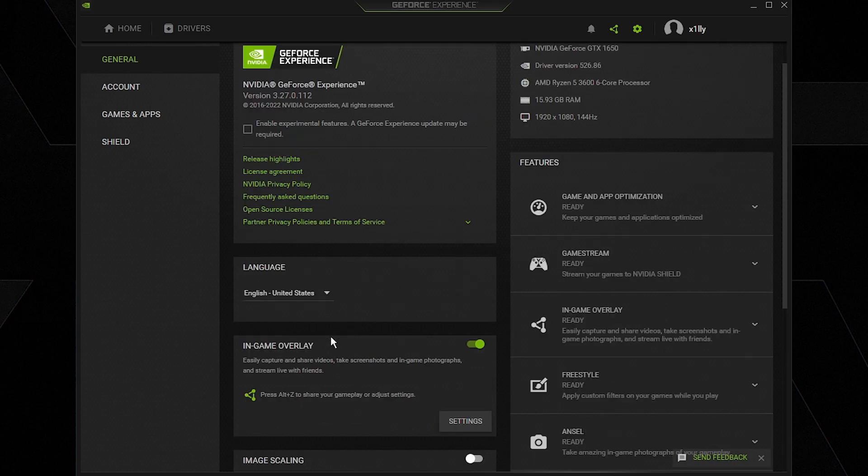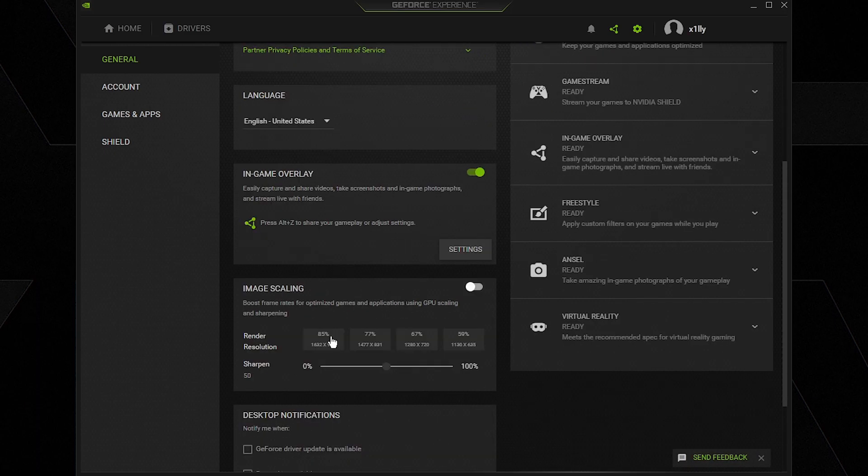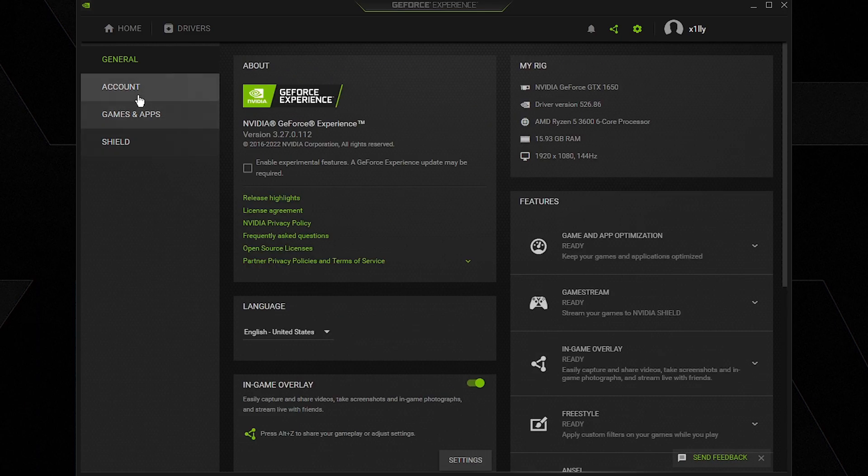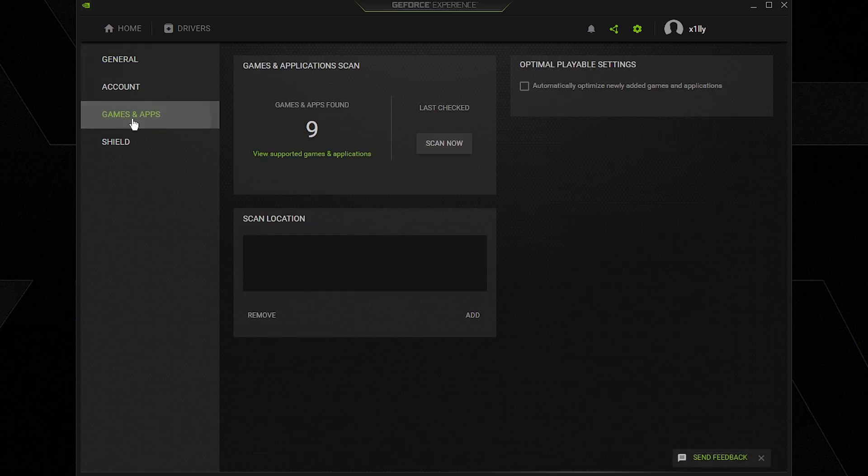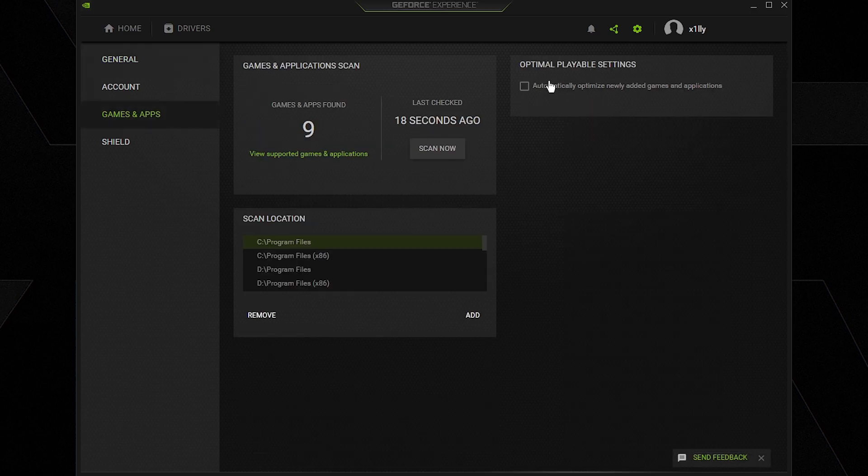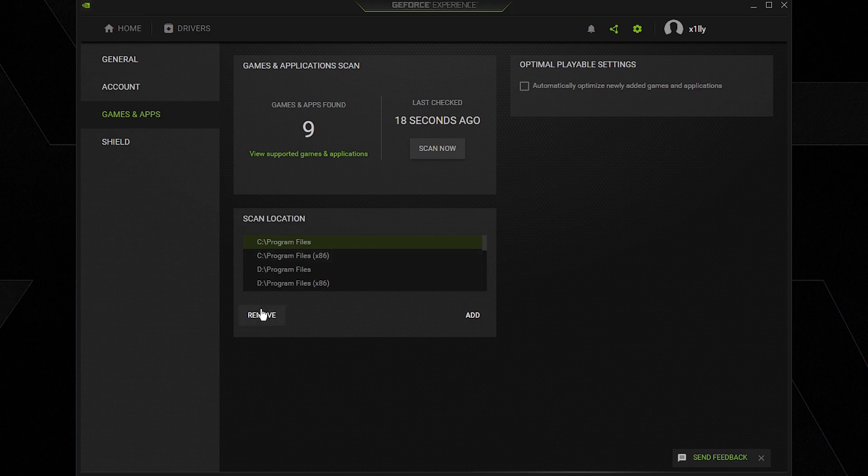Image scaling, obviously turn this off, we don't want this on. Then we're going to go to games and apps and make sure optimal playable settings is unchecked. Scan location, we're going to remove everything in here. We don't want it scanning randomly and using resources to scan for our games on our hard disks, SSDs and stuff like that.